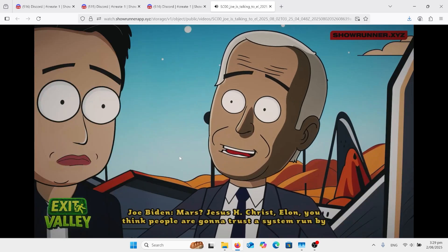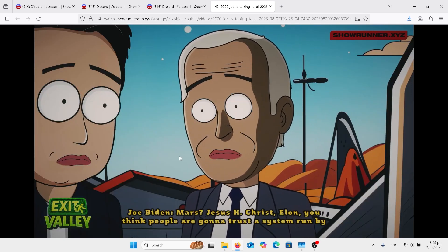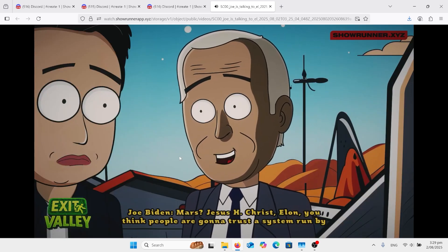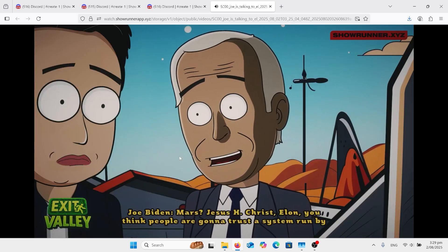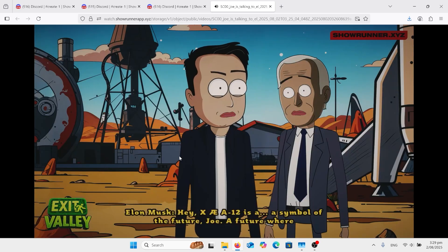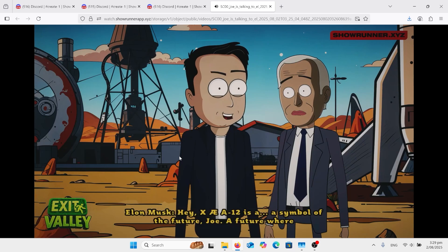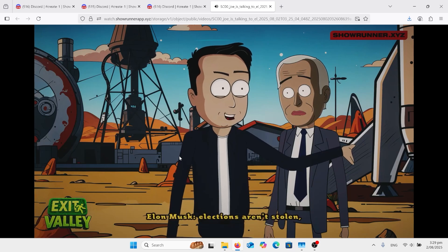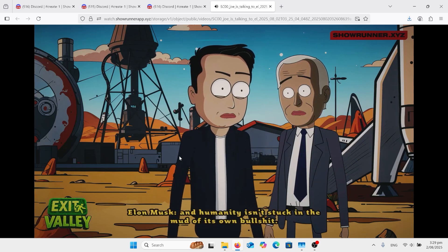Mars, Jesus H. Christ, Elon, you think people are going to trust a system run by a guy who names his kid after a Wi-Fi password? Hey, XWA12 is a symbol of the future, Joe. A future where elections aren't stolen, and humanity isn't stuck in the mud of its own bullshit.